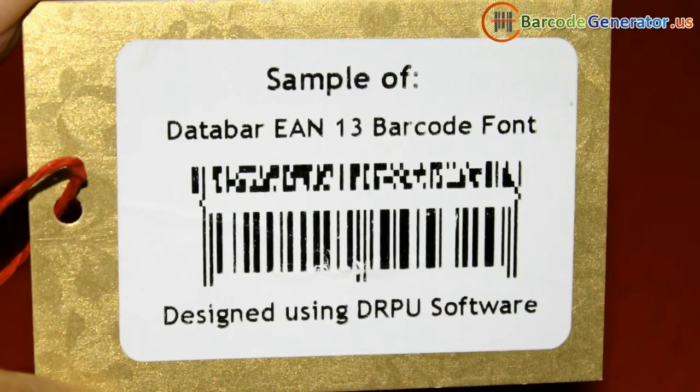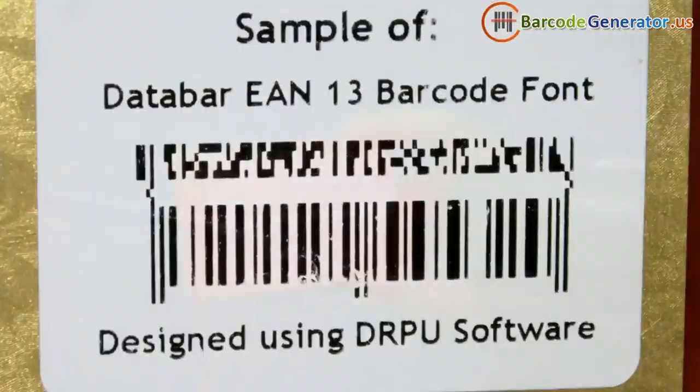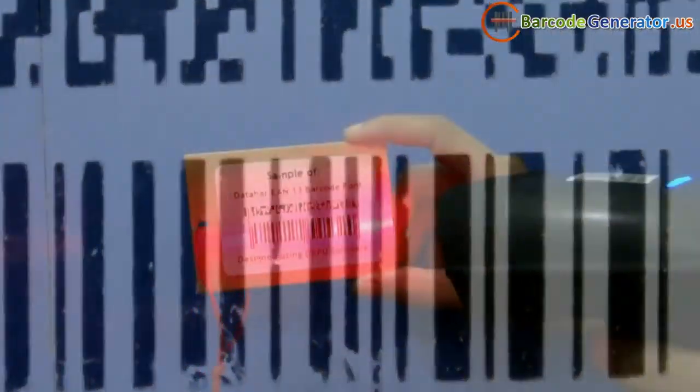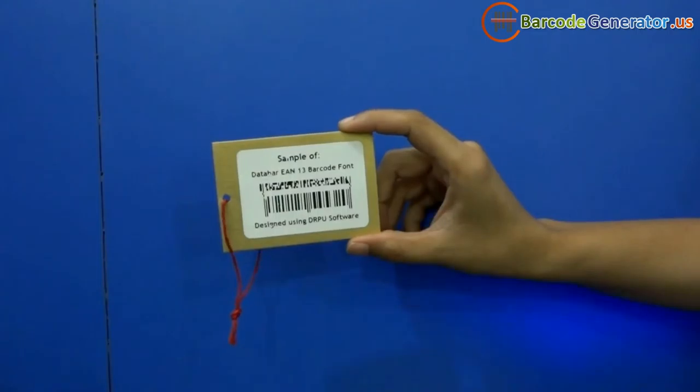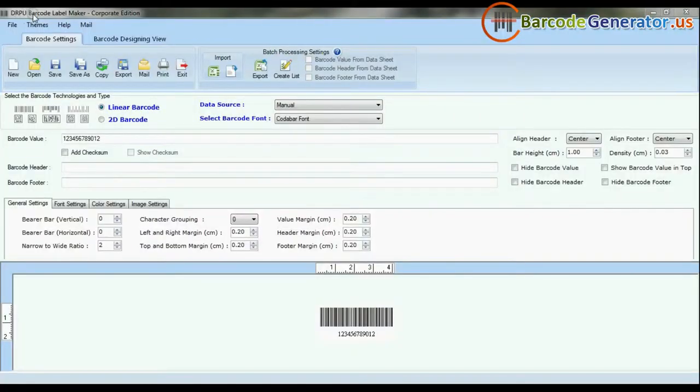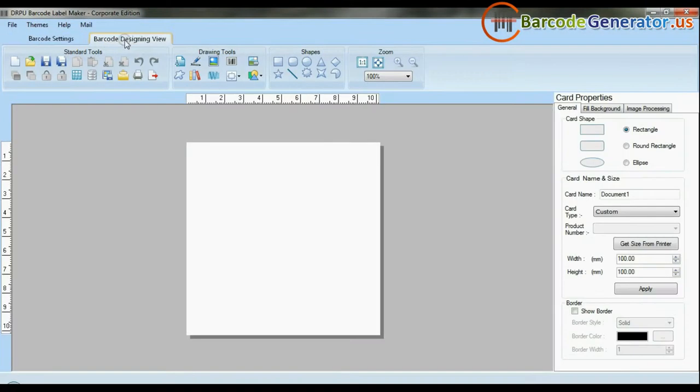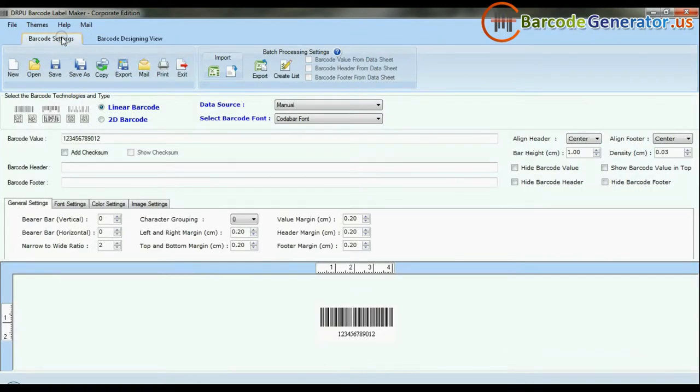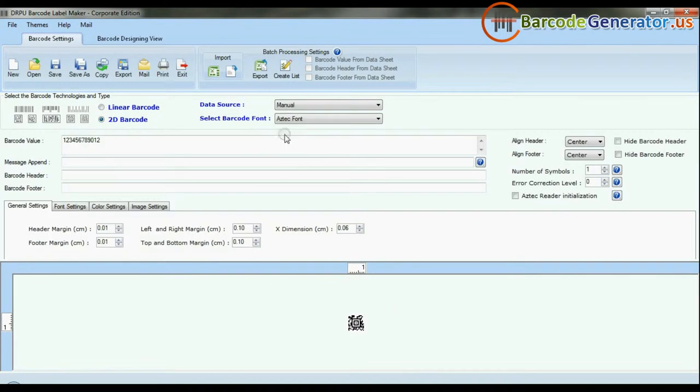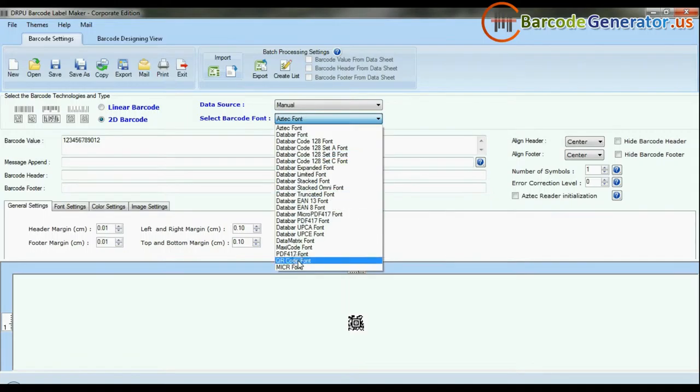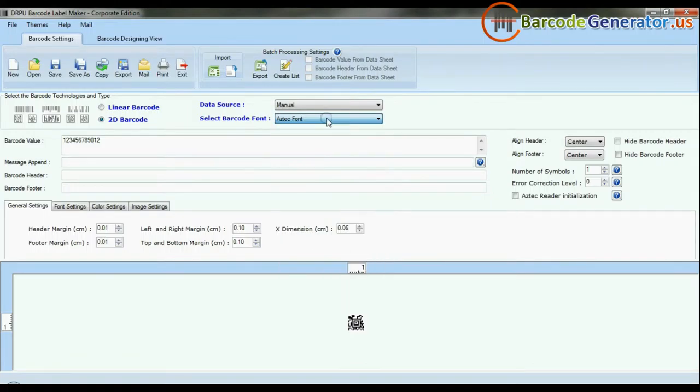In this video we are going to design 2D barcodes with Databar EAN 13 font. DRPU Barcode Software Corporate Edition is available with two modes: barcode settings and designing view. The software has a maximum set of barcode label fonts.